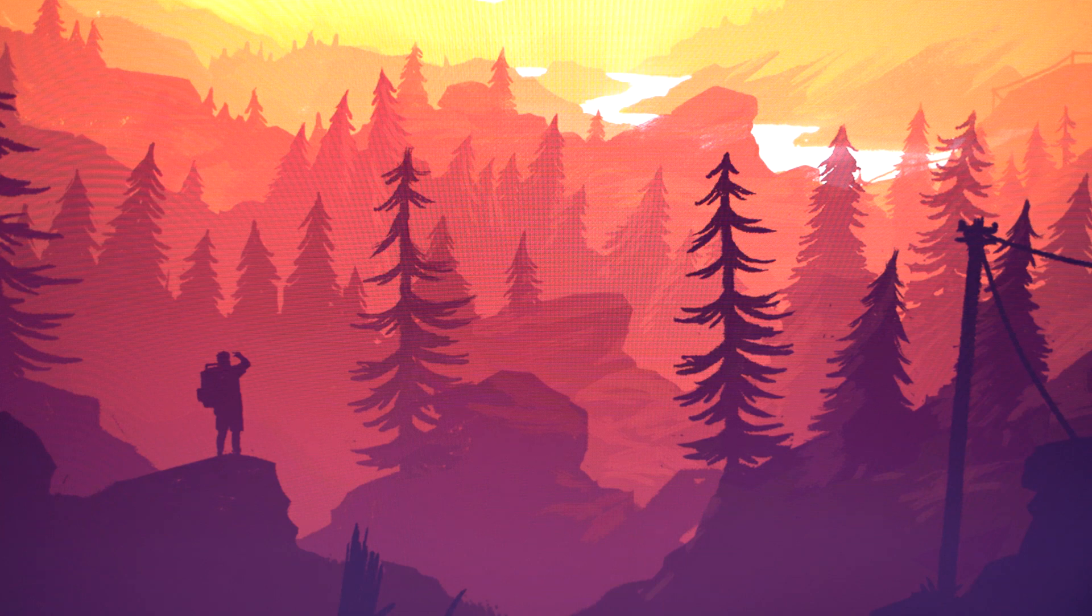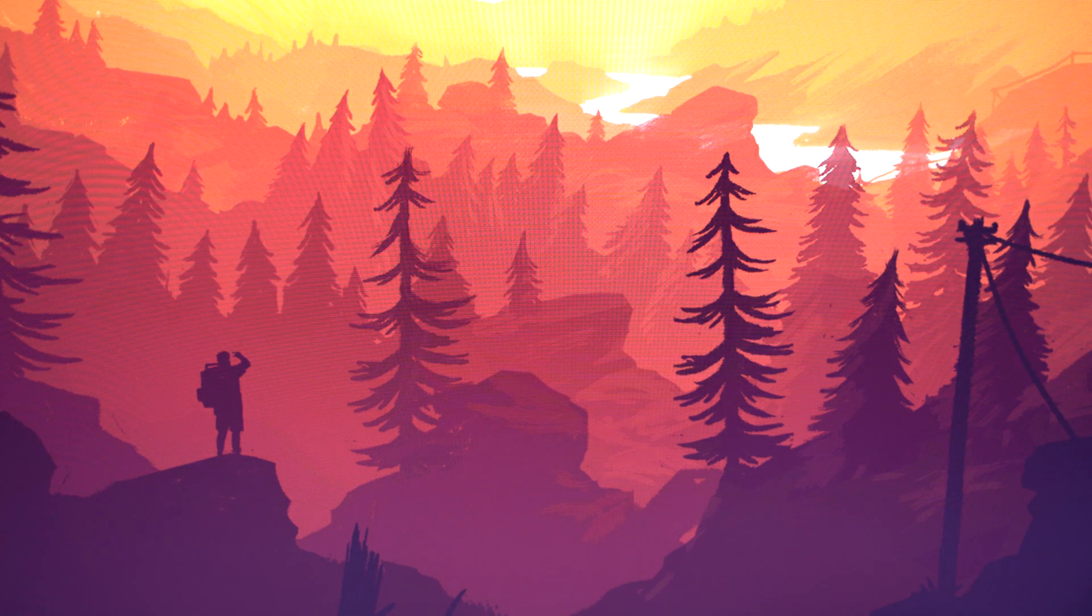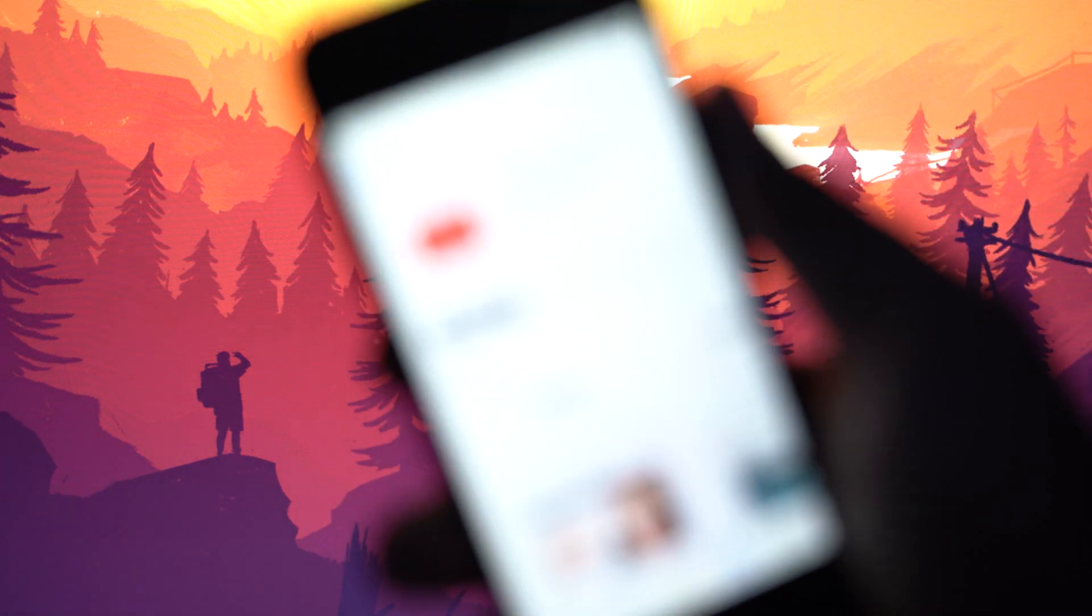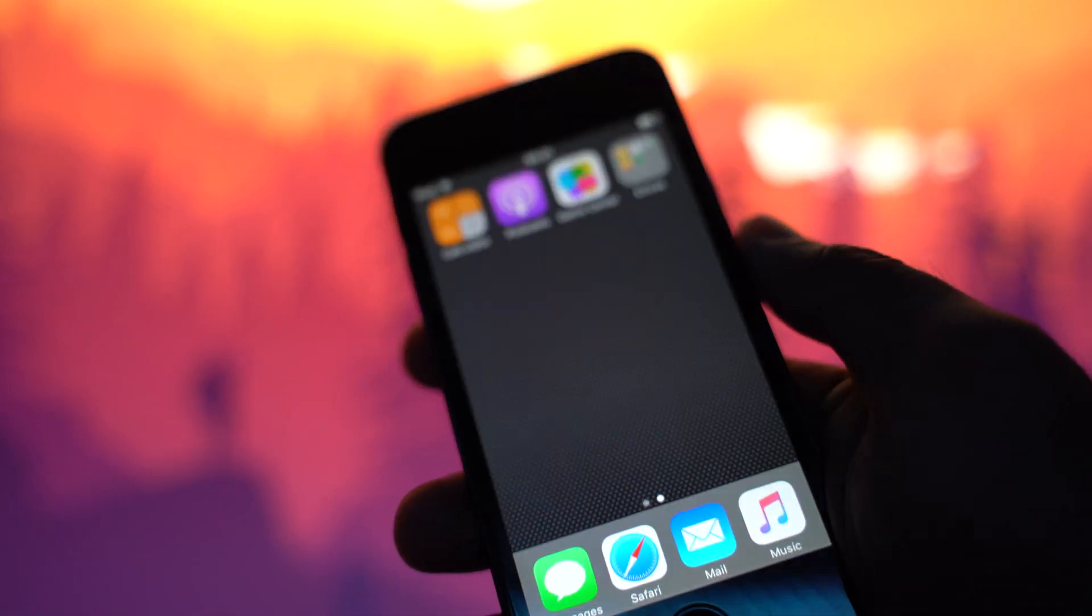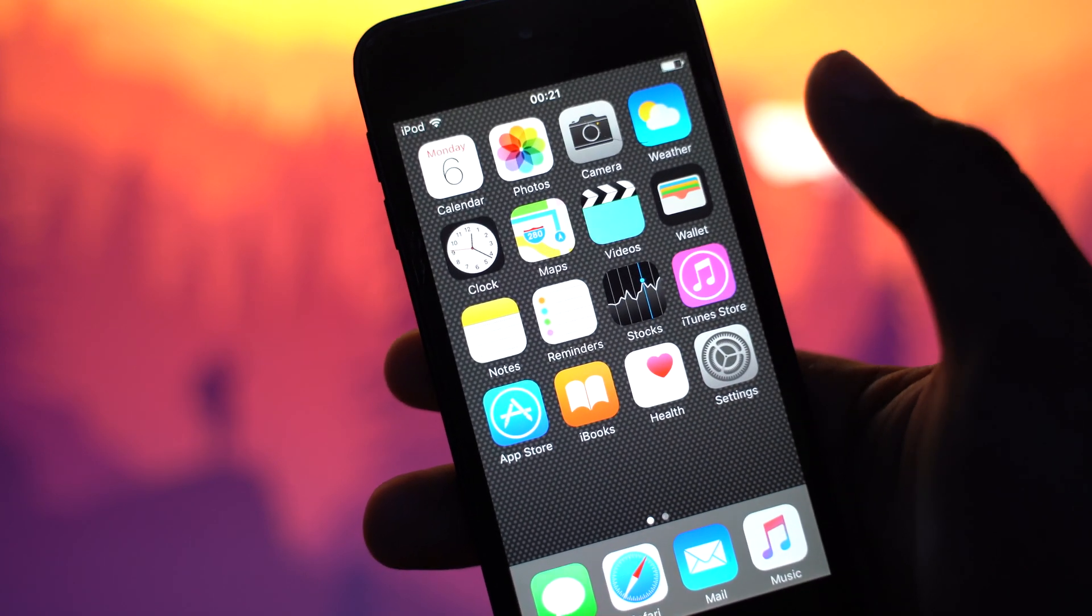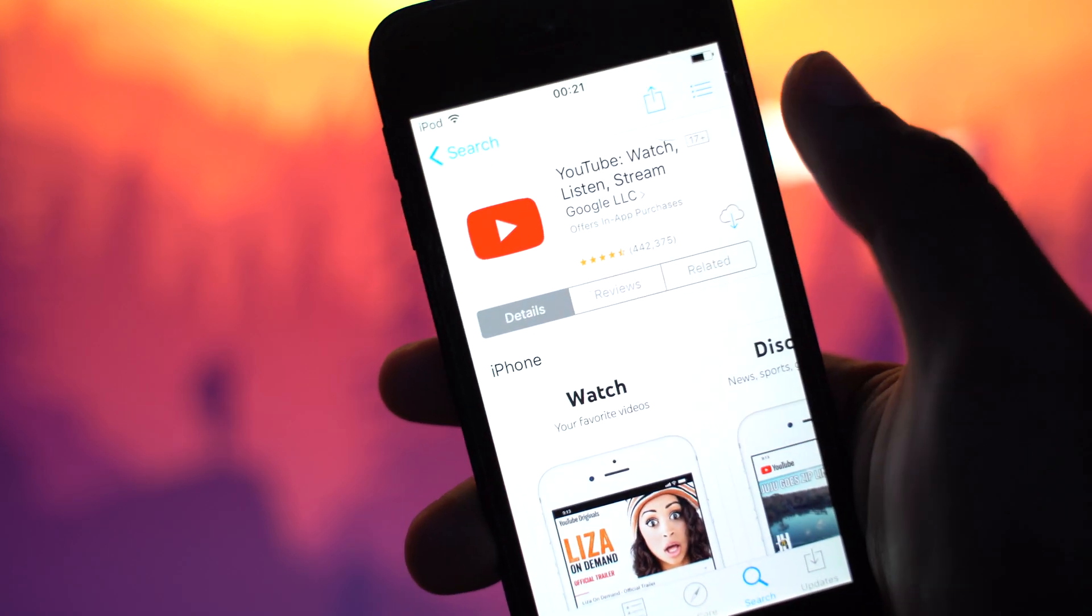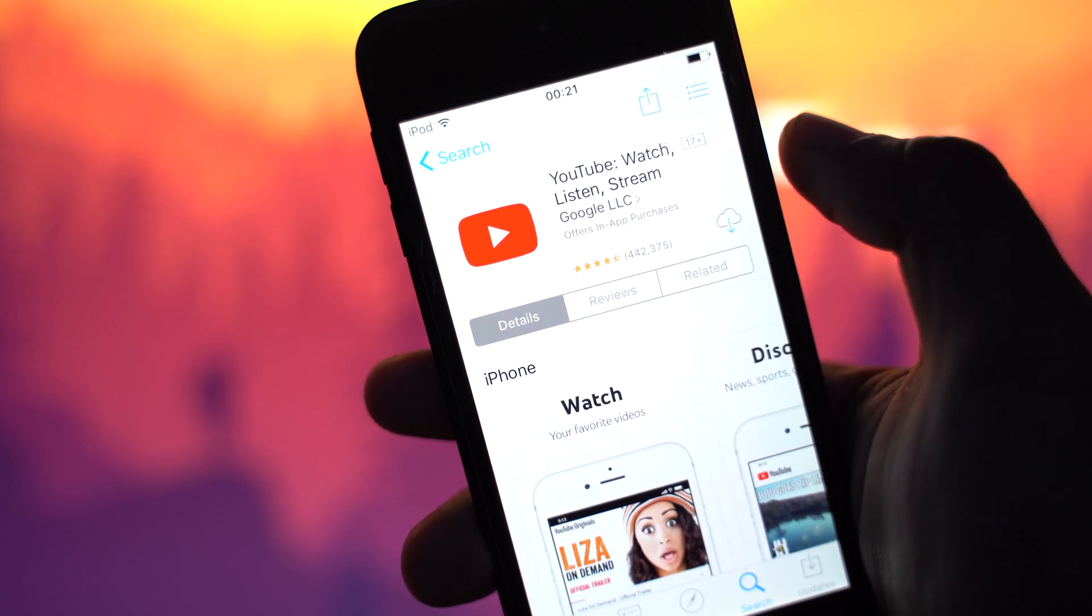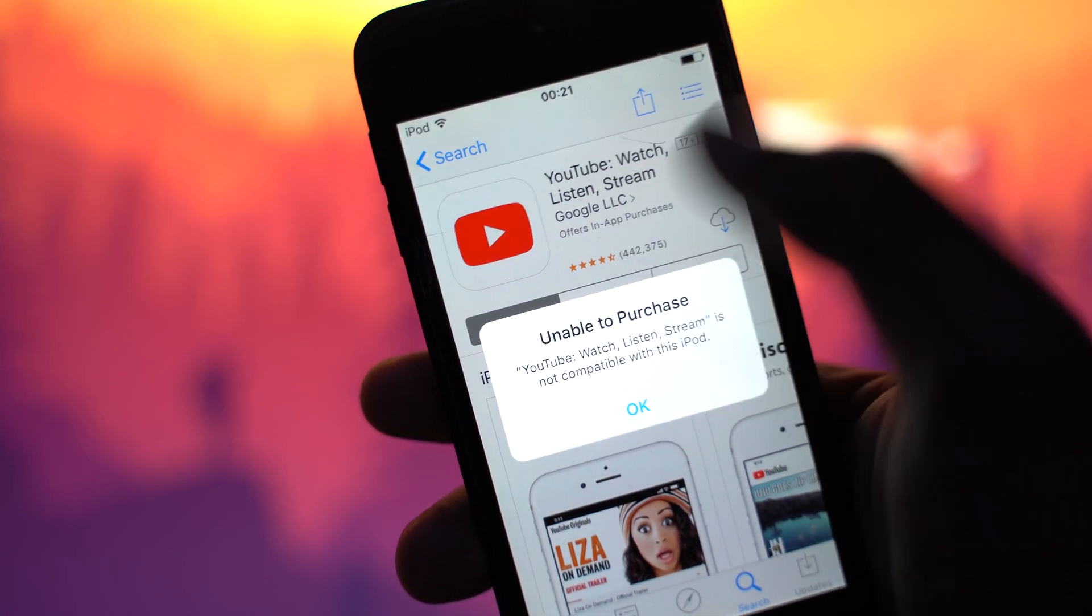Hey guys, welcome to another video. So today, I actually have a problem with my old iPod Touch right here. So this iPod Touch has been with me for around seven years now, and I have a problem with downloading this app right here, YouTube, and other apps like Netflix and stuff.